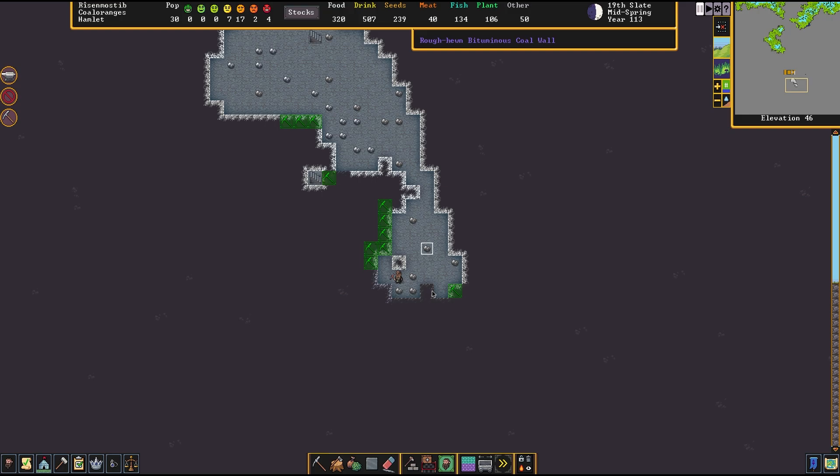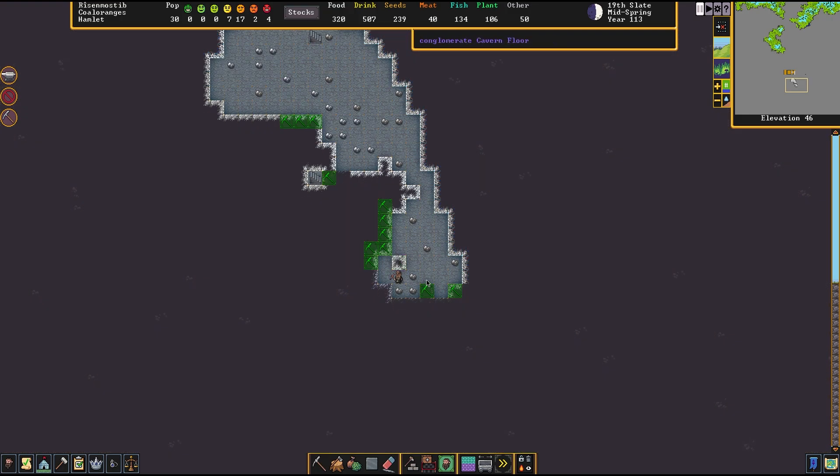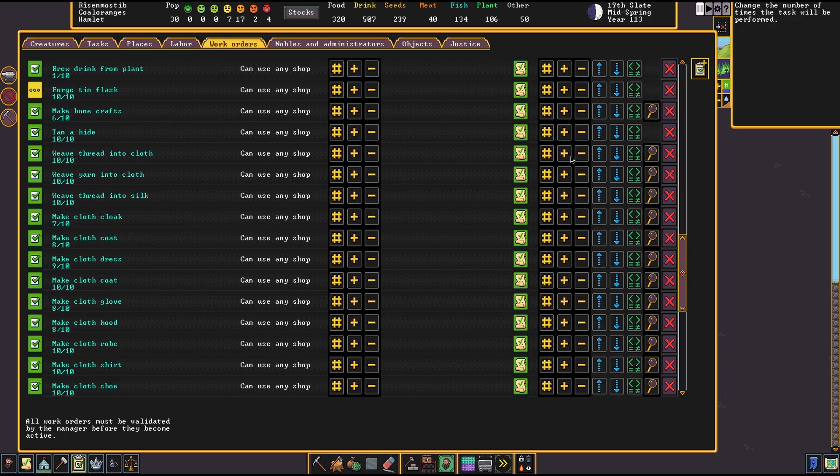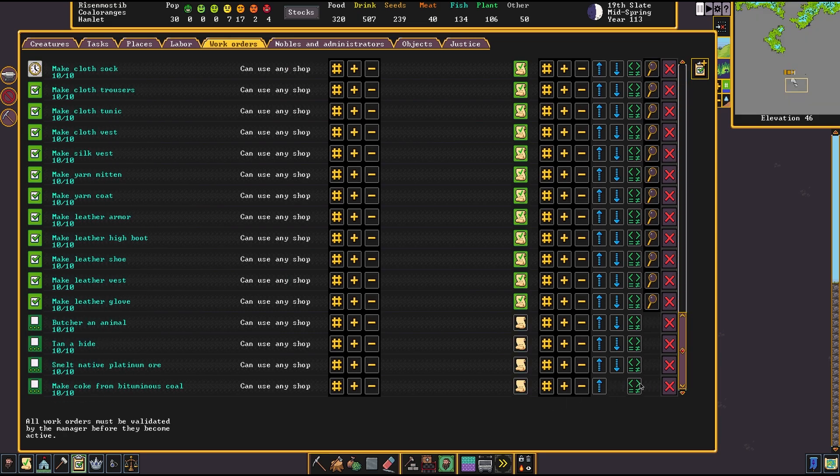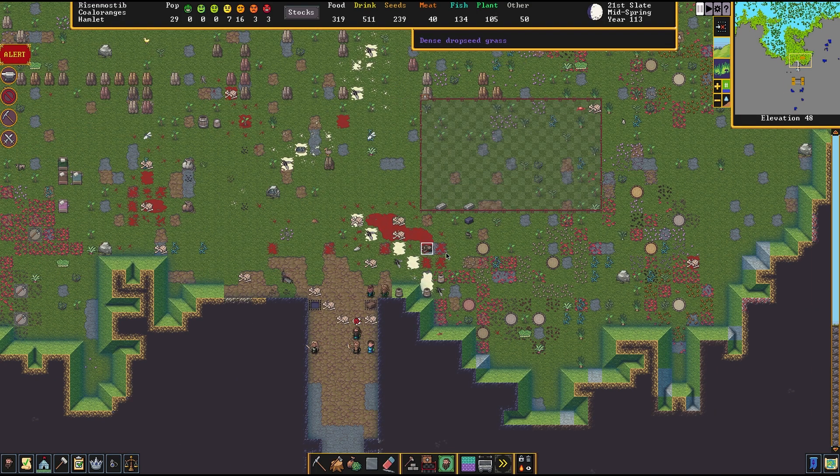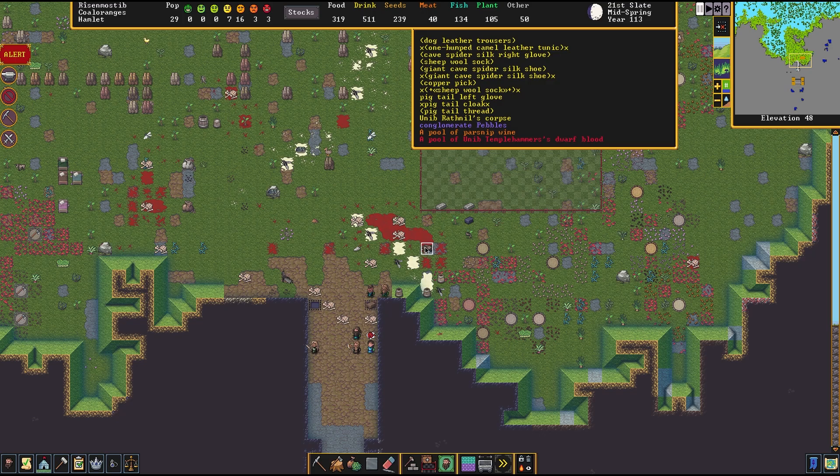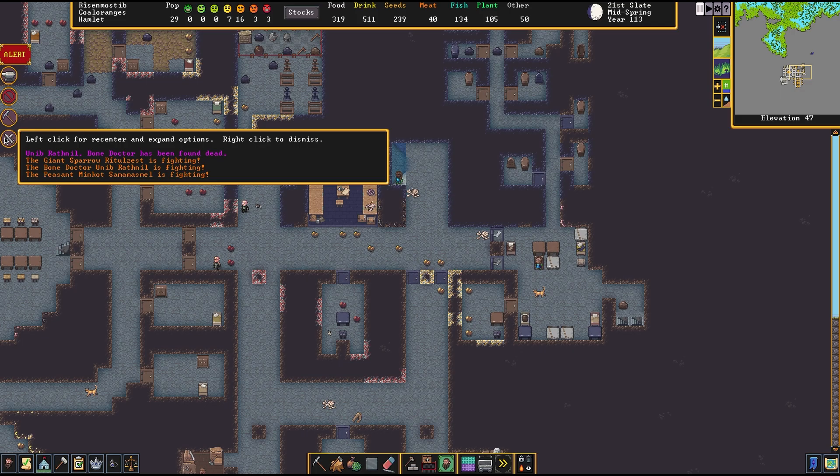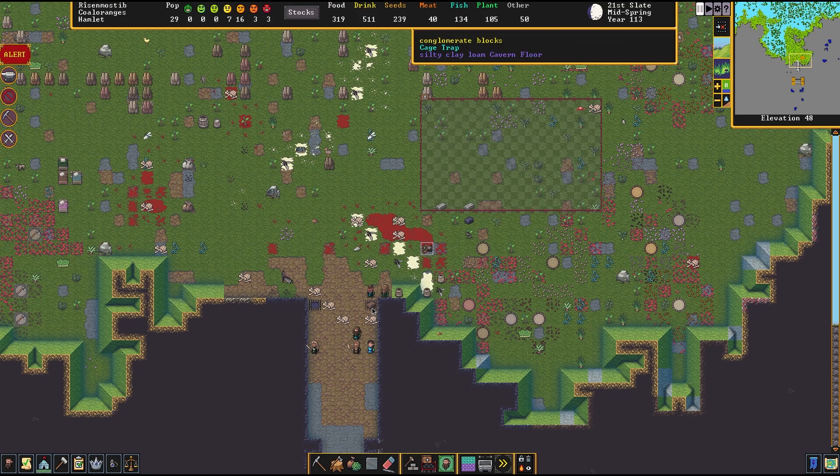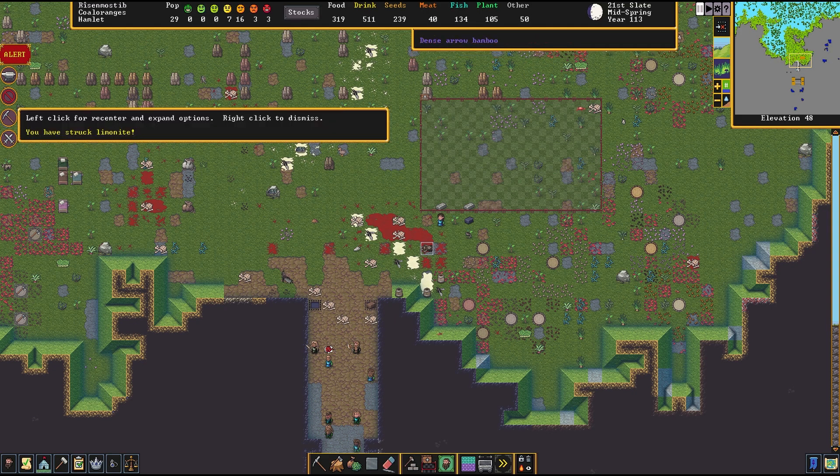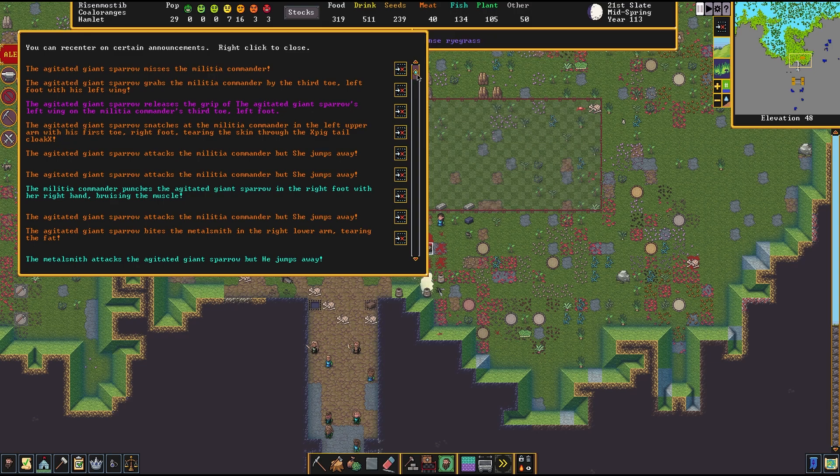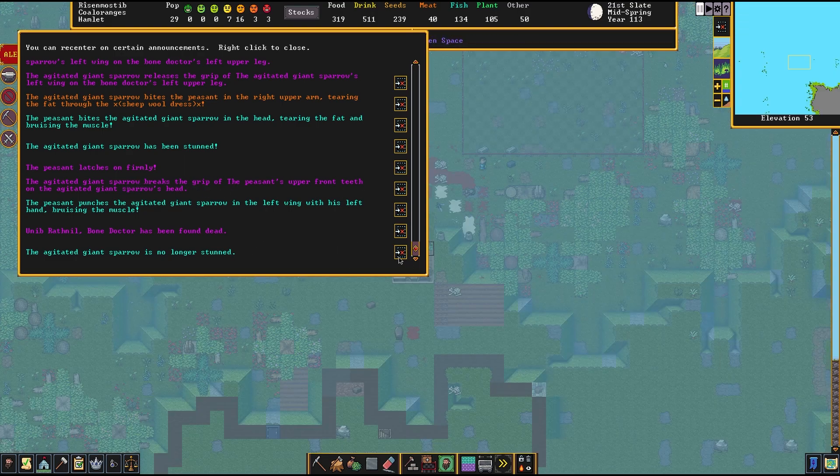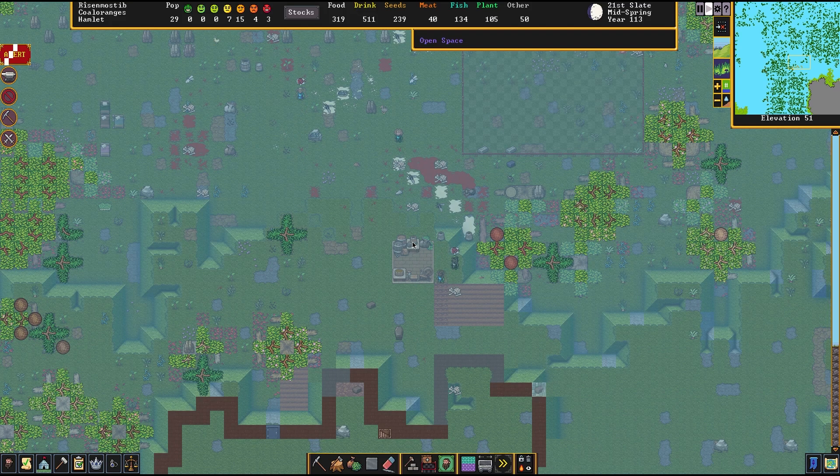We have bituminous coal. Oh, hello. We can make coke, man. We're going to have steel production in no time, this is going to be fantastic. We found Univ dead, one of our originals I think, or close to an old Templehammers, killed probably by a damn giant sparrow. Did he break out of his cage? That son of a bitch. I think he's dead now, isn't he?